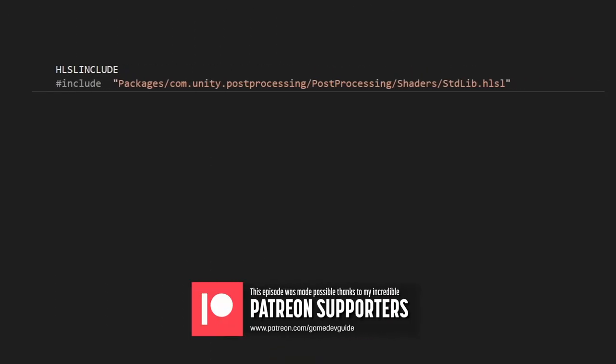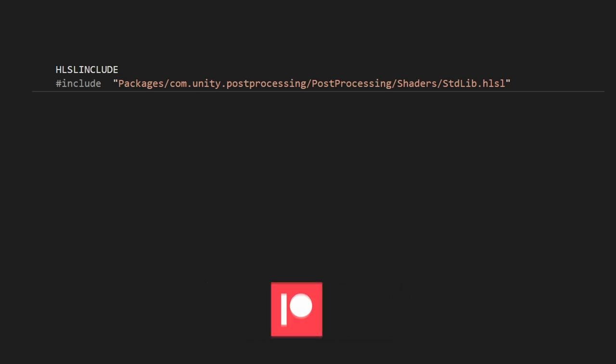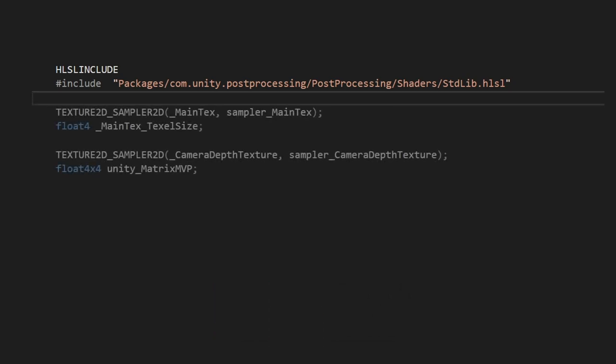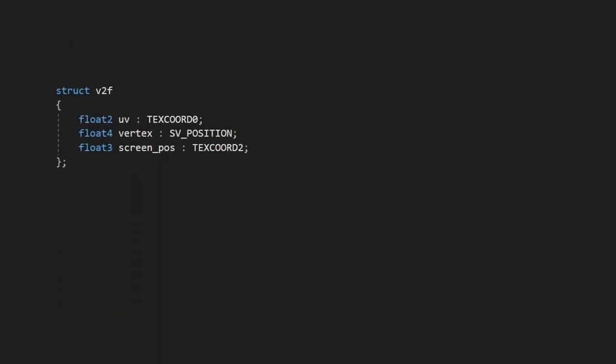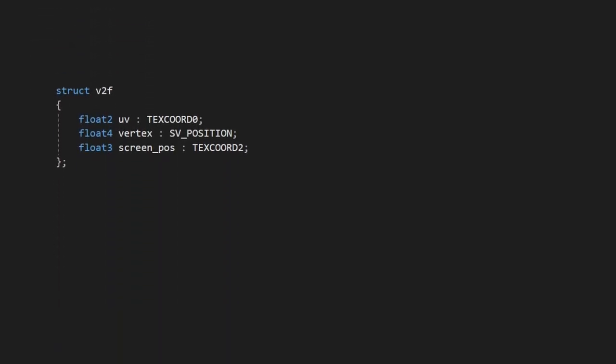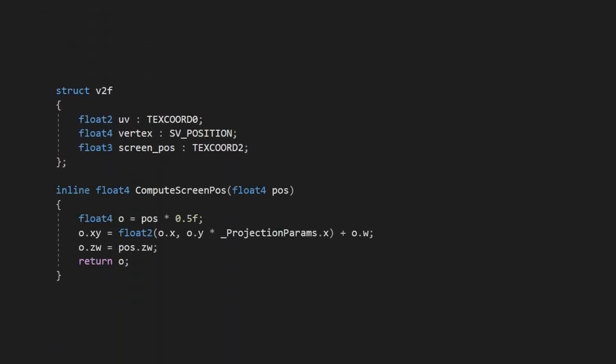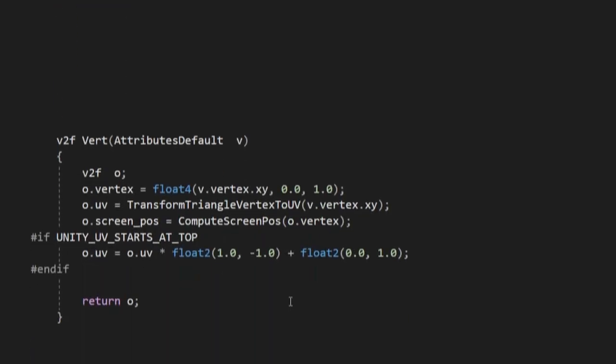At the top of our shader here, we'll start by adding our includes and referencing the standard HLSL library functions within the post-processing package. We'll then set up our main camera texture and the camera's depth texture, as well as the samplers for them, and then set up our custom properties. We'll create our struct with properties for our UV, vertex and screen position, and we'll also create a method for calculating the screen position of a given vertex using the projection params property from the standard library we included. In our vertex shader, we'll populate our struct, making sure to flip the image around if the graphics API has its UVs flipped.